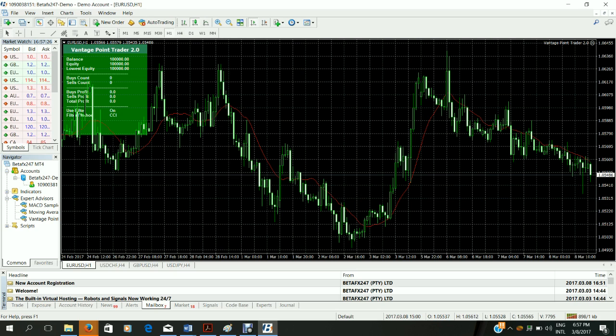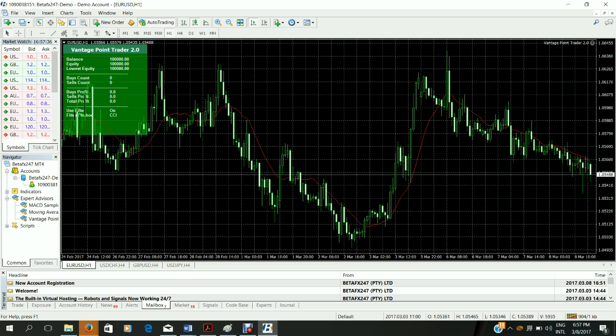And you will see that there's an unhappy face next to your Vantage Point Trader indicator here on the right hand side. Once you click that it turns green and there's a smiley face. This means that the robot is now operational.